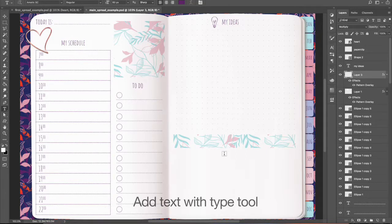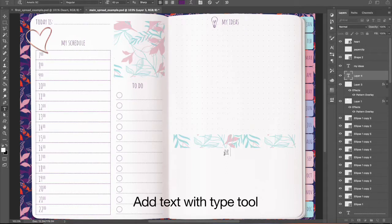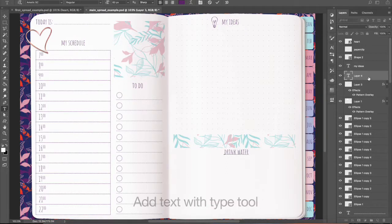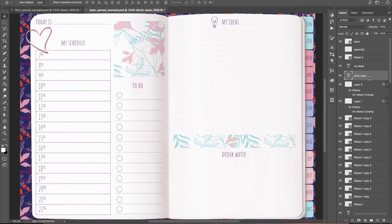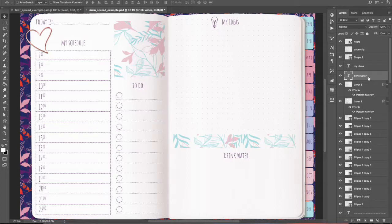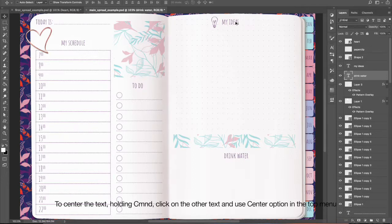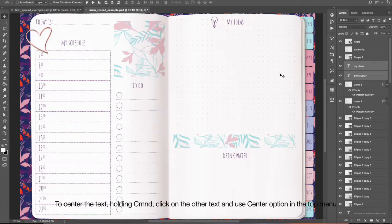Add Text with Type Tool. To center the text, holding Command, click on the other text and use Center option in the top menu.